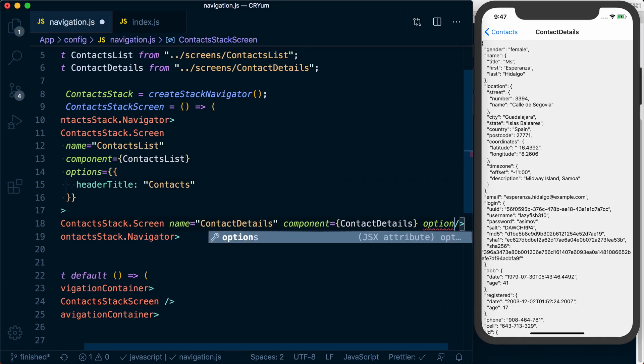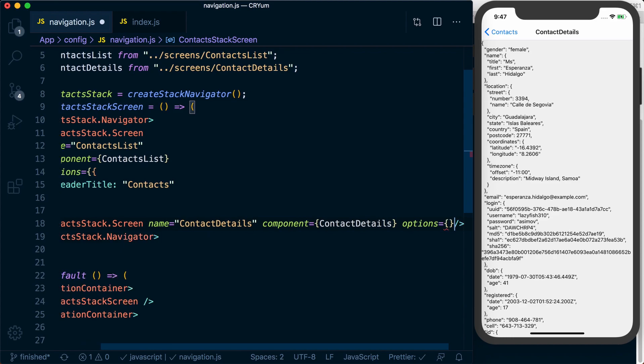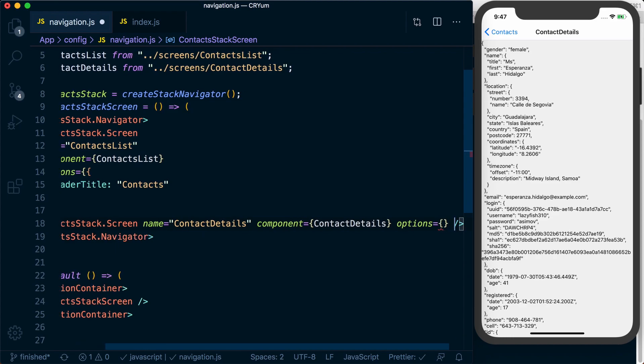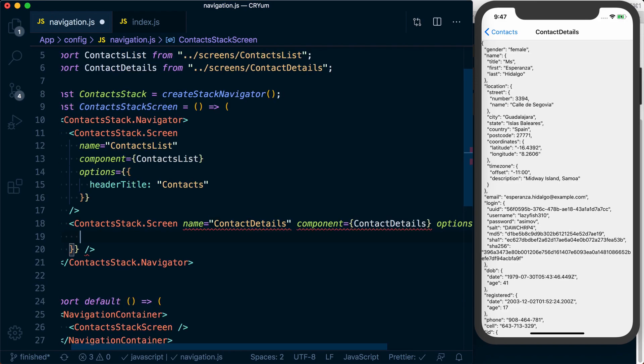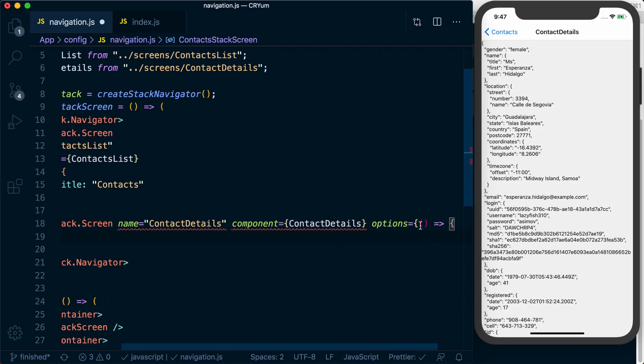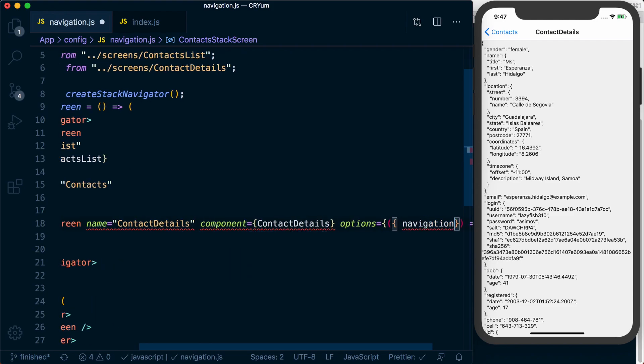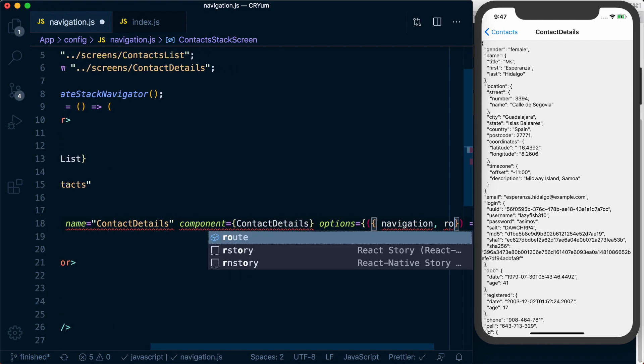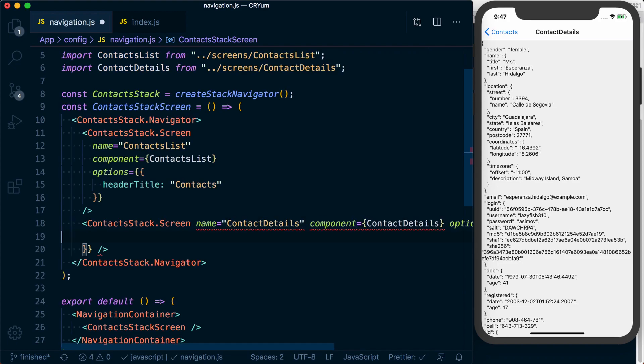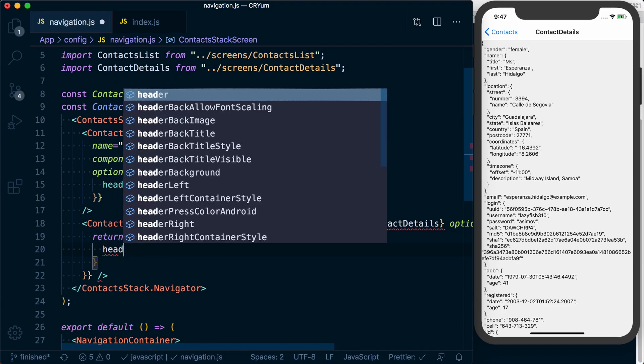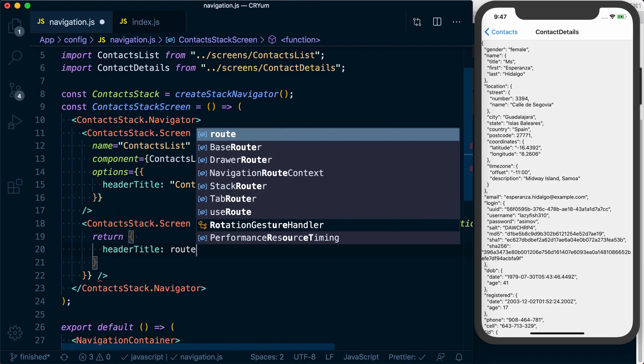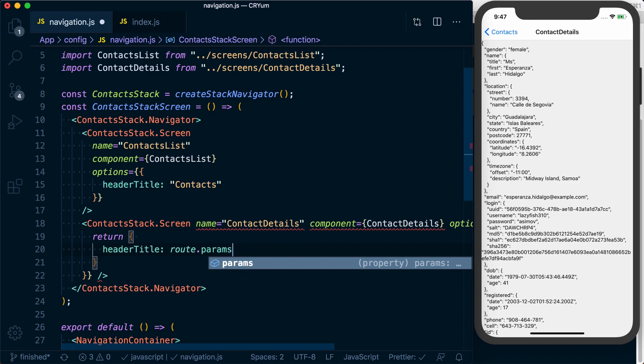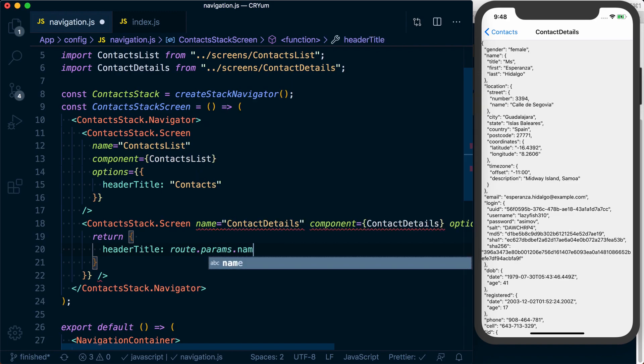So what we can do is pass an options param or prop to the screen. And now, rather than returning an object, what we can do is actually return a function. Inside of this function, we're going to have options in which we have access to navigation and route. And using that route information, we can return a header title that's based on the route.params.name.first.